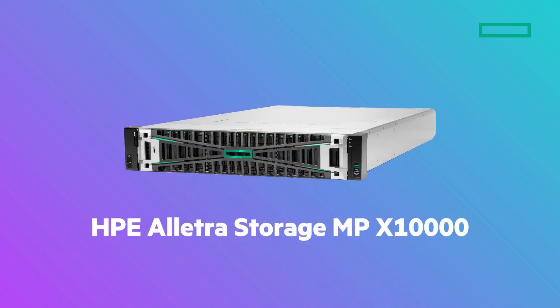I'm excited to announce HPE's latest enterprise solution to unleash the power of your unstructured data, the HPE Electra Storage MP X10,000.